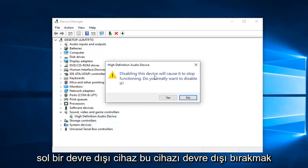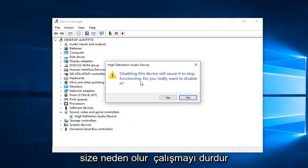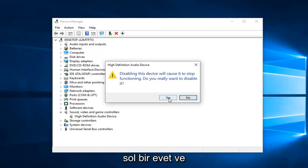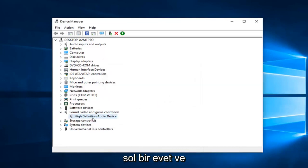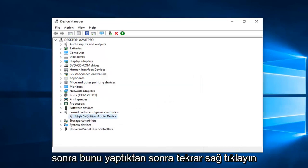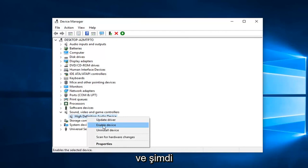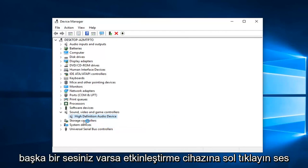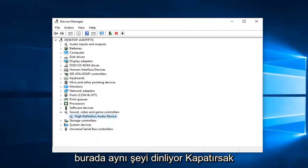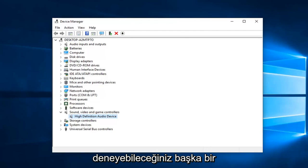Since disabling this device will cause it to stop functioning, left click on yes. Once you've done that, right click on it again and left click on enable device. If you have any other sound devices listed in here, do the exact same thing.